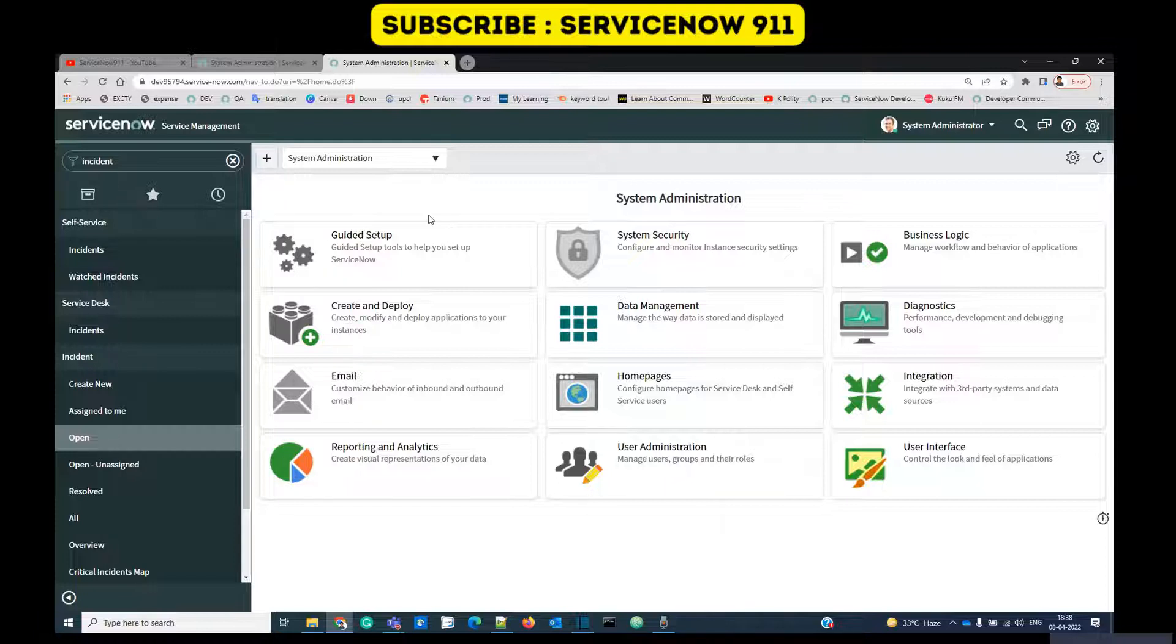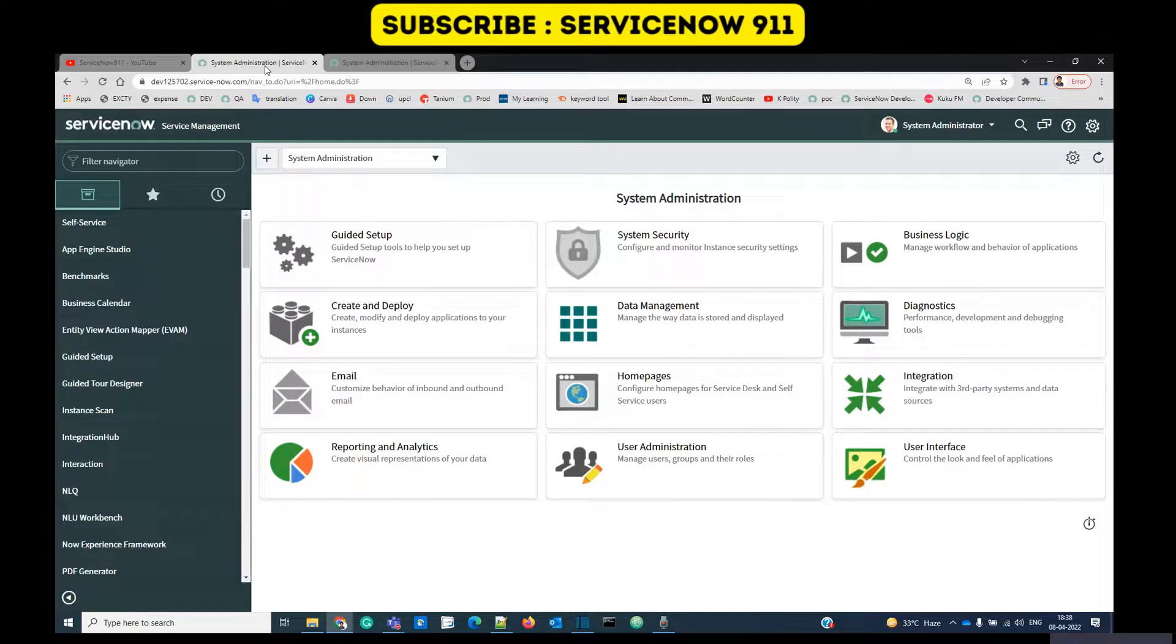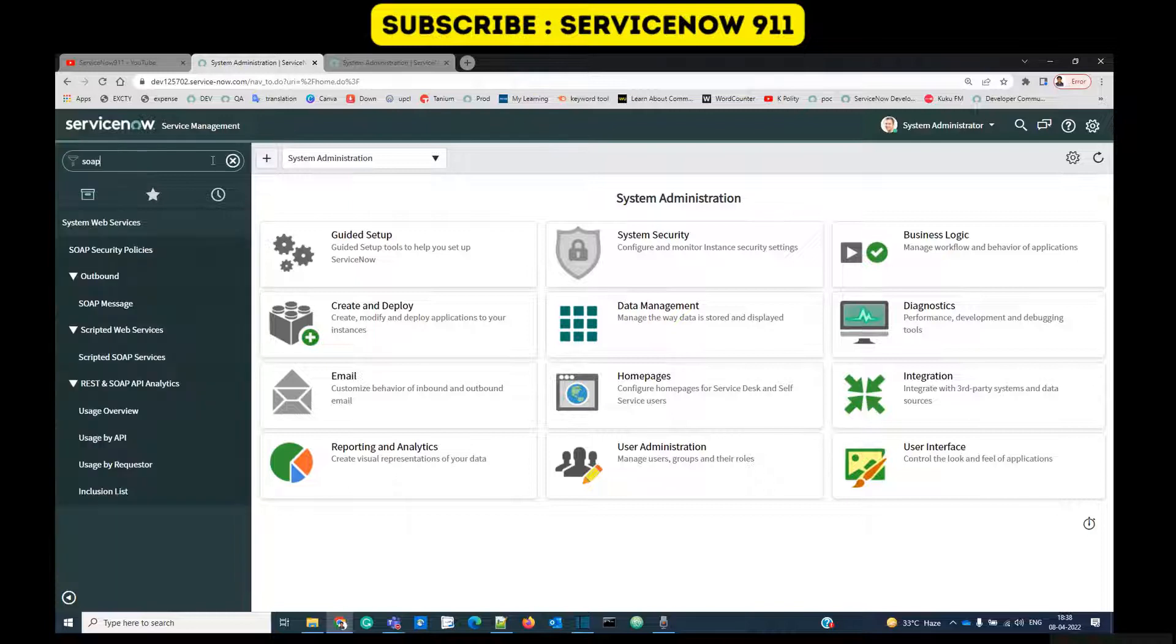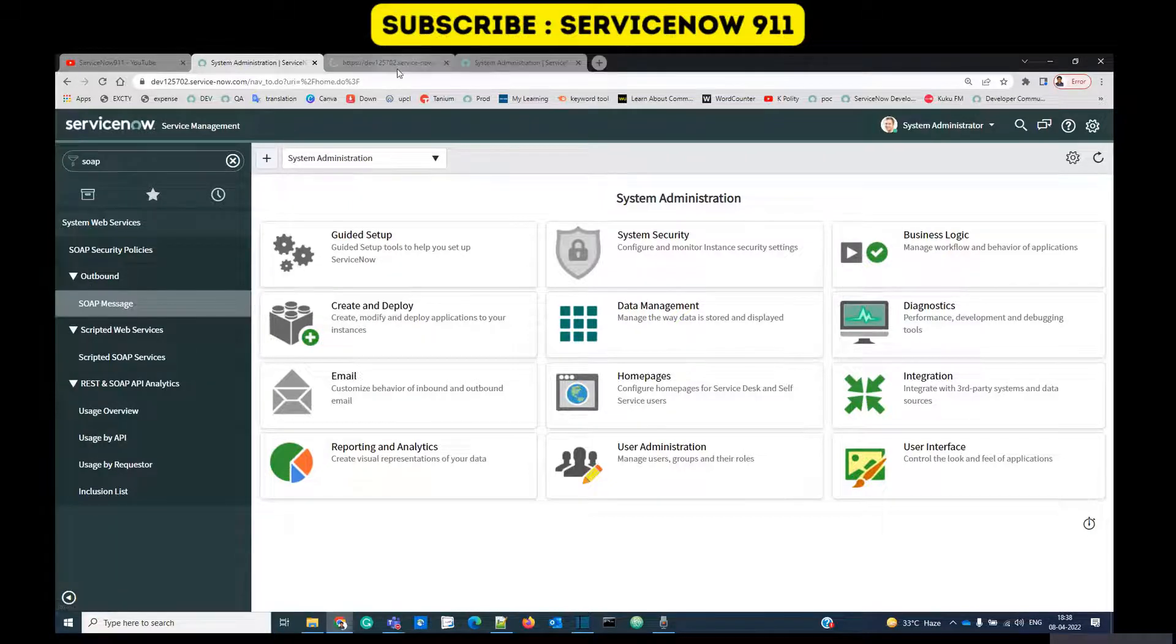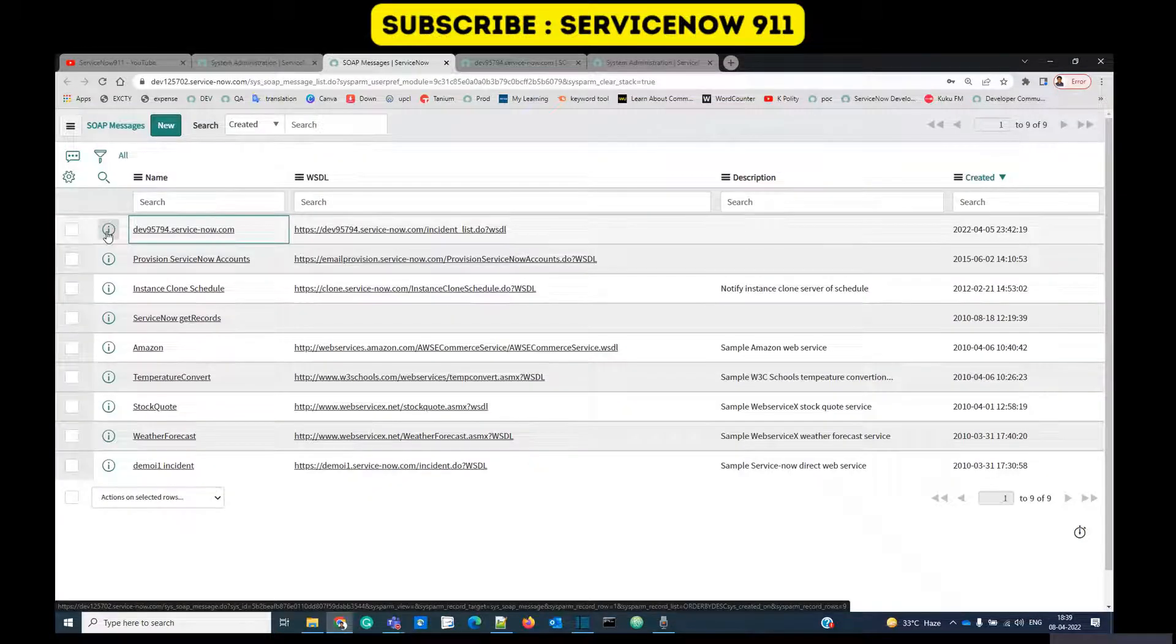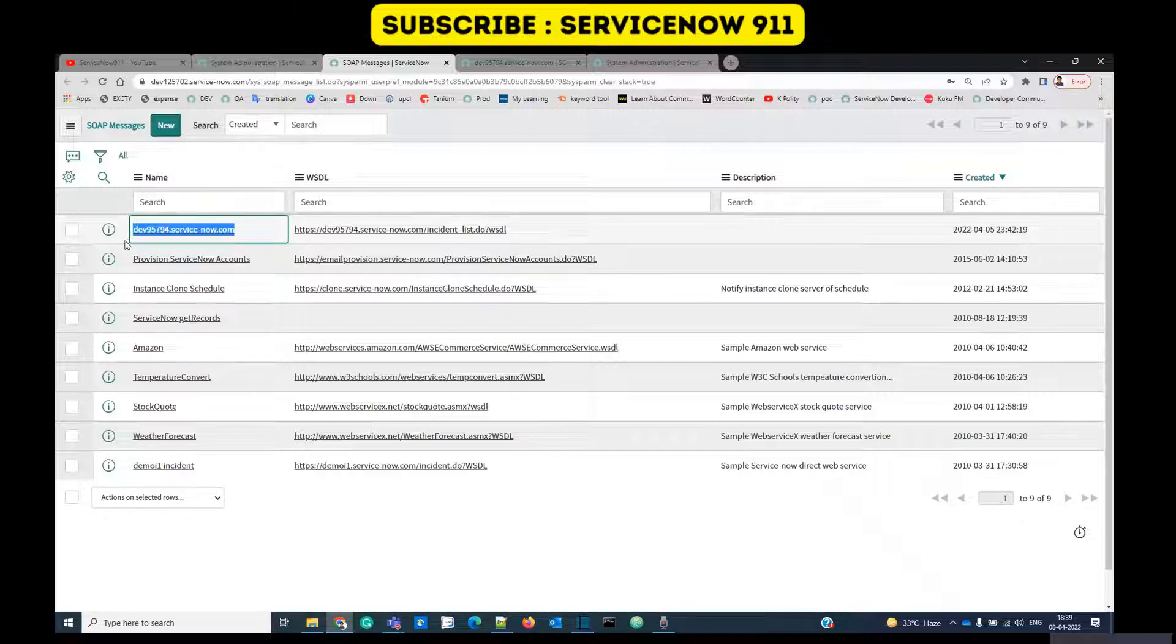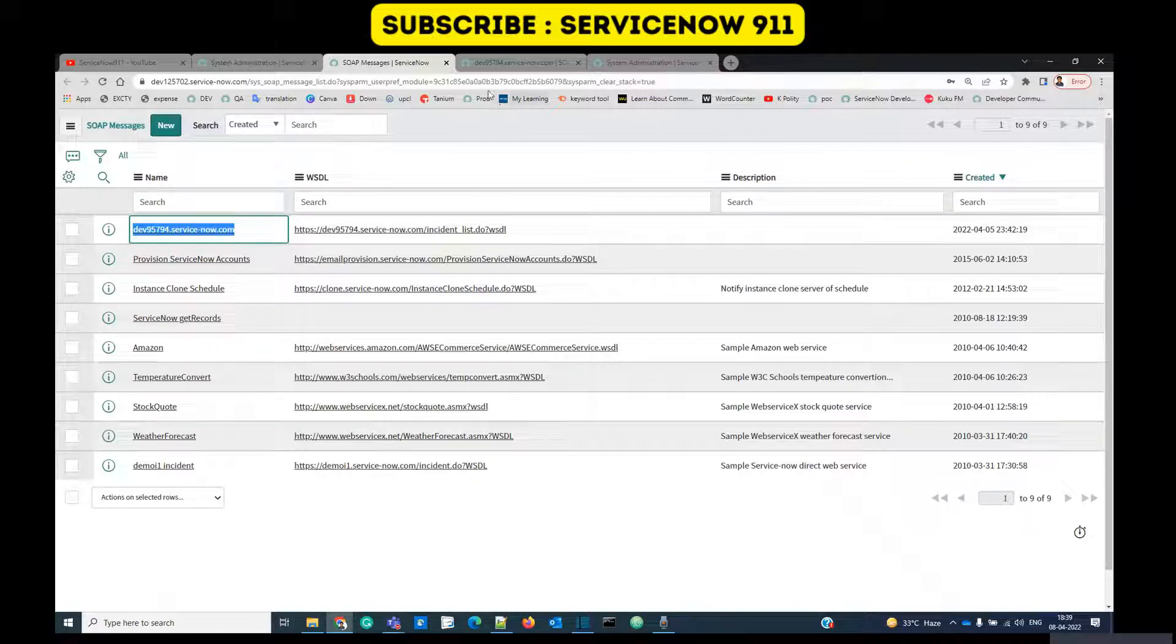Let me start with SOAP messages, that is the web service. We have to go in the SOAP message outbound. I already created one record for you. This is our second instance, let me open it.